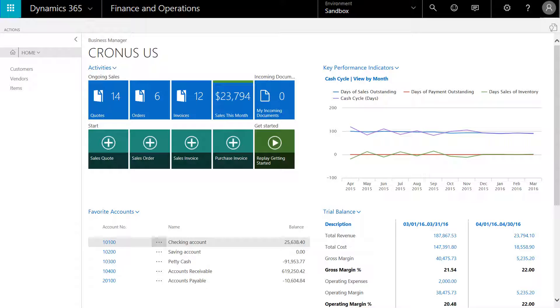Dynamics 365 for Financials will streamline access to key information for your accountant. Removing administrative tasks to generate reports frees up the individual to focus on more strategic tasks, such as analyzing the data and making informed decisions.